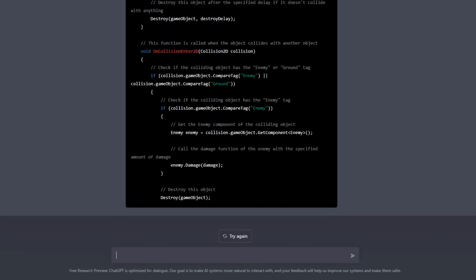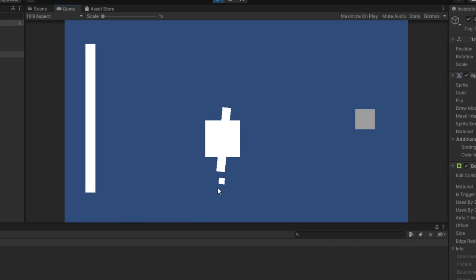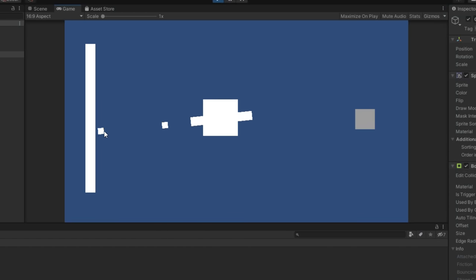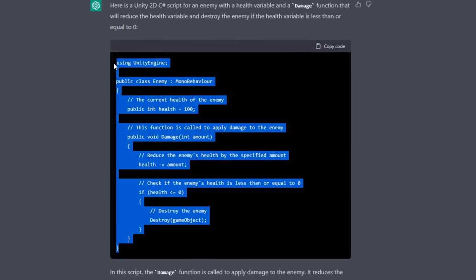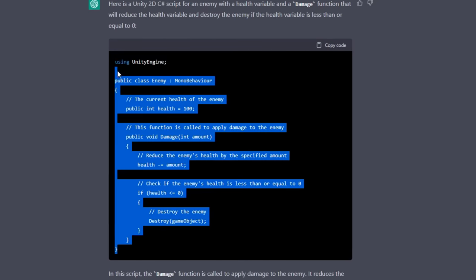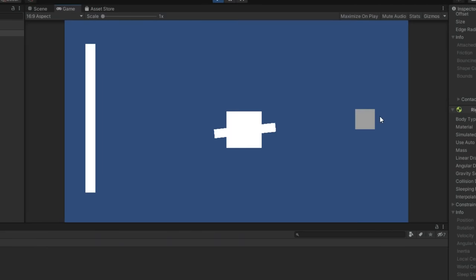So I fiddled around a bit, and now the projectiles would destroy on hitting terrain or an enemy object. But we still need to wait for the enemies to take damage, so I asked ChatGPT to write me an enemy script that could take damage, and after some more tinkering, the player could now kill enemies.